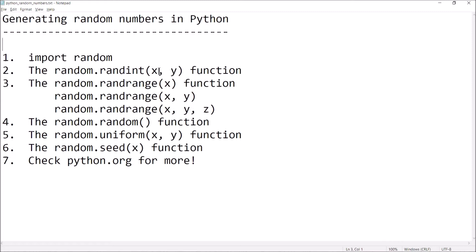The next function we'll look at is the randrange function, and this works similar to the range function for generating sequences. You generate a range of numbers, kind of like how the range function works, and the randrange function is going to pick a number from that sequence at random. There are three different versions of randrange — it generates sequences similar to how range does it and then just returns one of the numbers from that sequence at random.